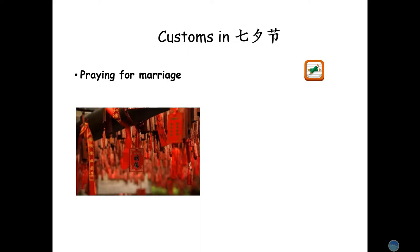Now let's take a look at some customs in Qi Xi Jie. Since Qi Xi Jie is the Chinese Valentine's Day, the first custom must be praying for marriage. In Chinese we say Qi qiu yin yuan. Now let's write Qi qiu yin yuan together.